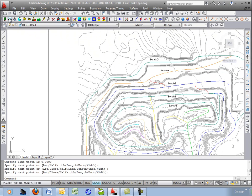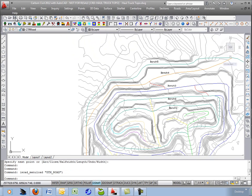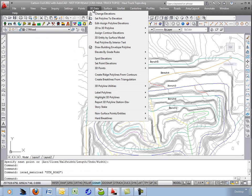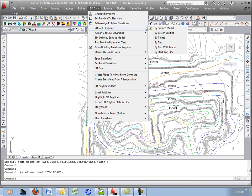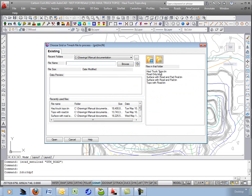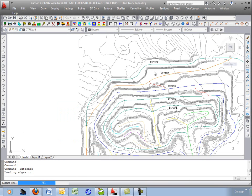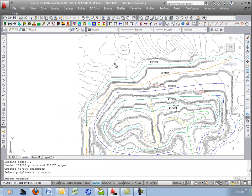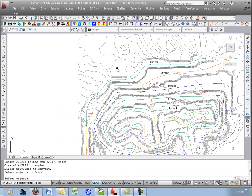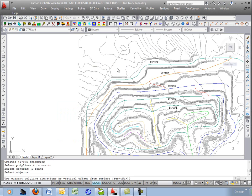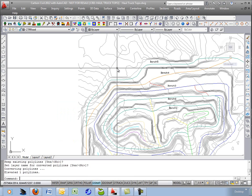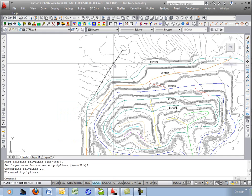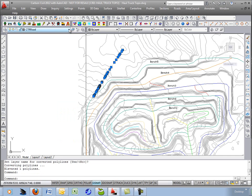I'll go into the civil module, Carlson Civil, under 3D data. We have 2D to 3D polyline by surface model. I'll grab the haul truck topo tin and select the polyline to put onto that surface and now it's a 3D polyline.